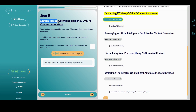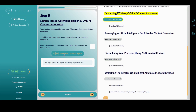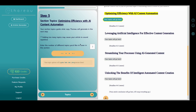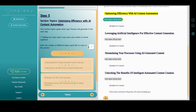You can think of them as talking points that you'd like Thoreau to cover when he generates his content. Thoreau defaults to two topics per section, though you can vary that number from one to ten.